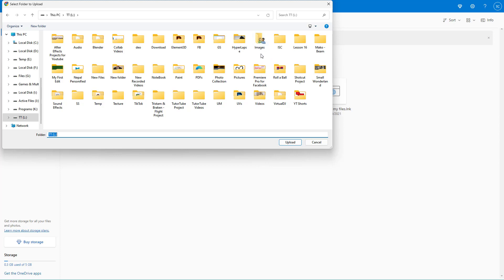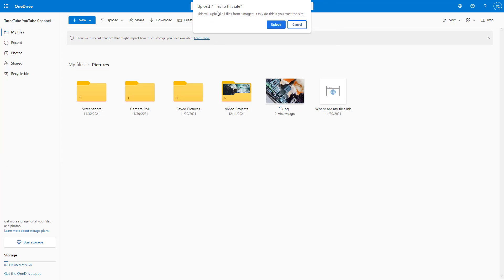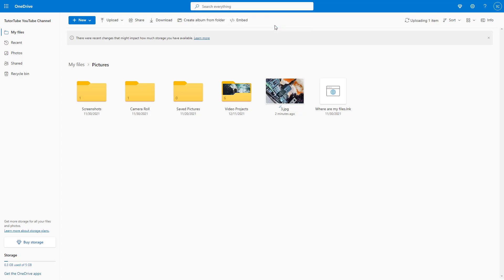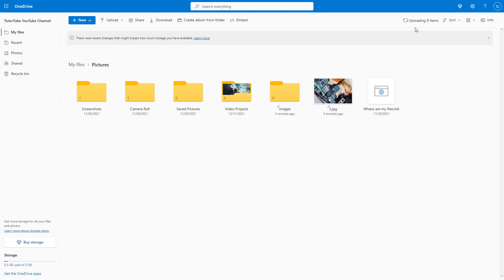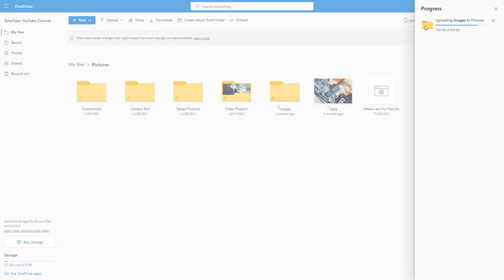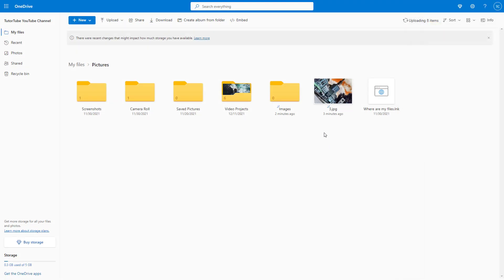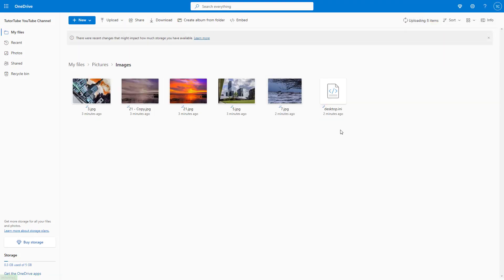Let's say I want to upload the Images folder itself. I select it and click Open — it says it will upload seven files to the site. It asks you to confirm only if you trust the site, which is fine since it's a secure site. You can see it uploading eight items in total, including the main folder itself, and all the images appear once complete.